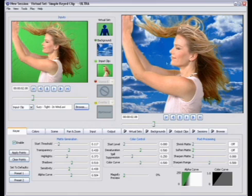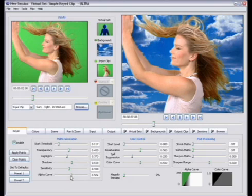Same thing with edging. If you're getting kind of a white glow around your talent, that means you need to adjust the alpha curve slider. And the easiest way to do it is bring it all the way to the left and then back it off to the right until you've cleared up the problem.